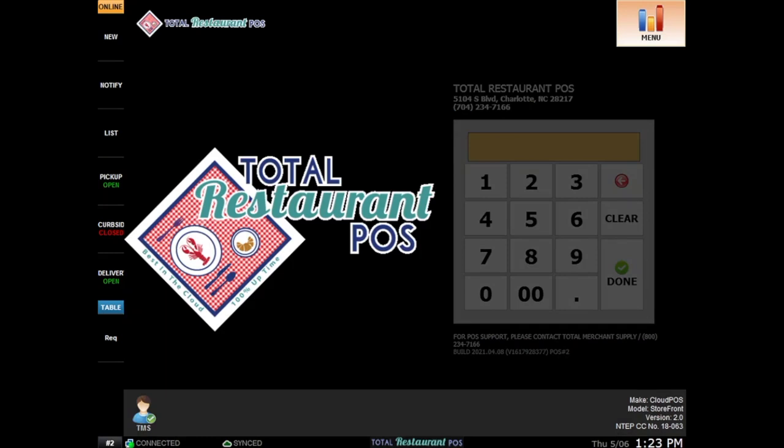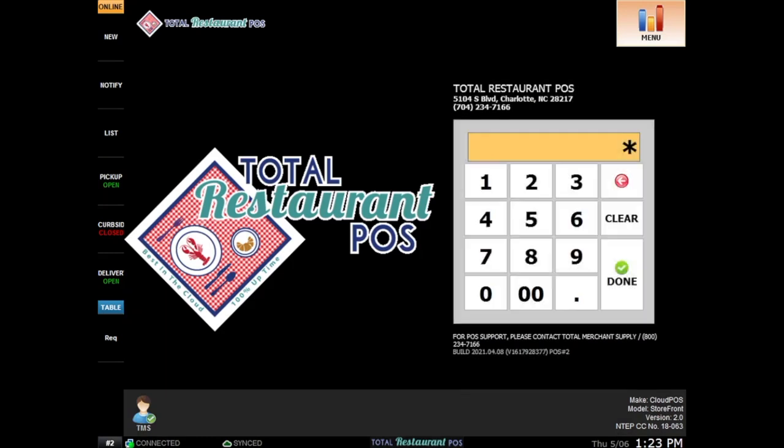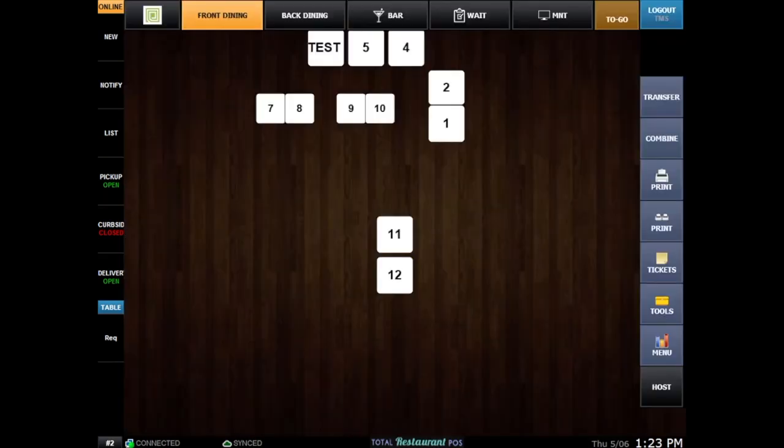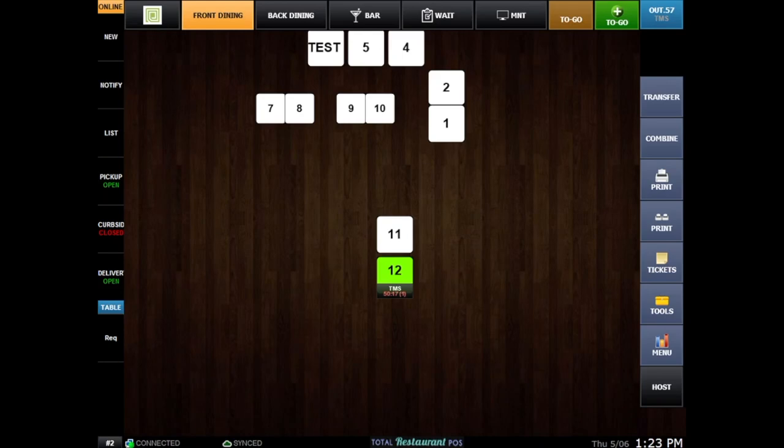you'll be given the option to enter in your password. This will drop you straight into your seating chart. At the login screen, you'll see a layout of your business. Now on the seating chart page, simply clicking on